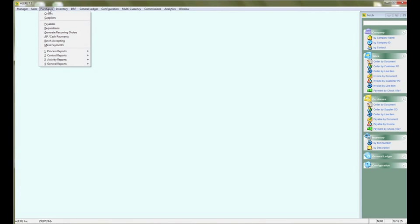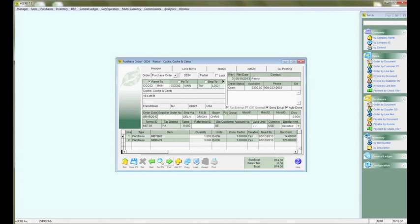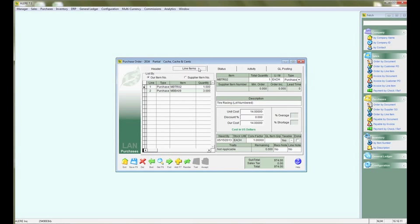We are going to add a return item to an existing purchase order. We are going to select a purchase order and go to the line item tab, select add.